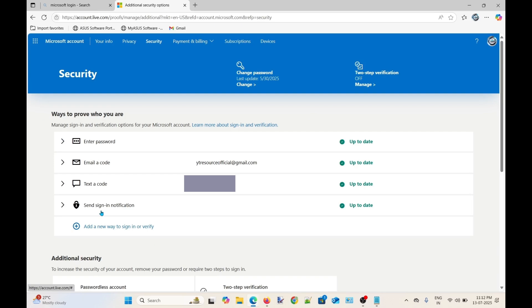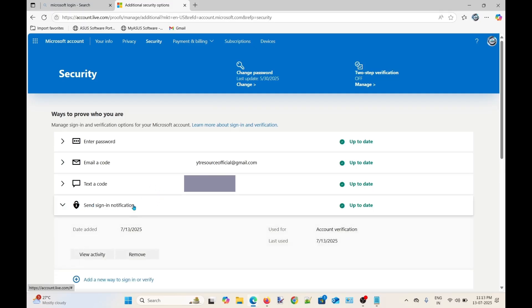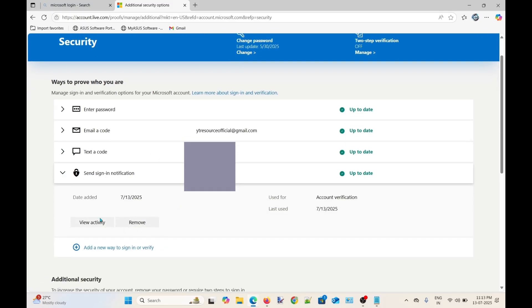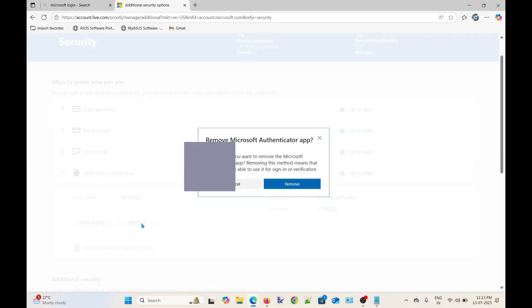Now you will see this send sign-in notification option here. This is the Microsoft Authenticator option active on your account. Click here to expand this option and then you will see here the remove button. Simply click on that button and then click remove.